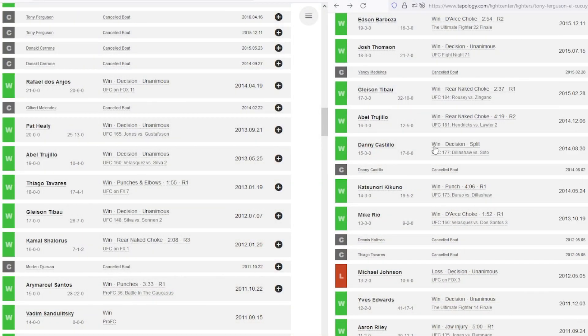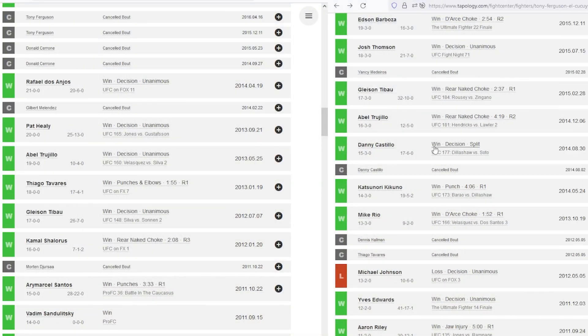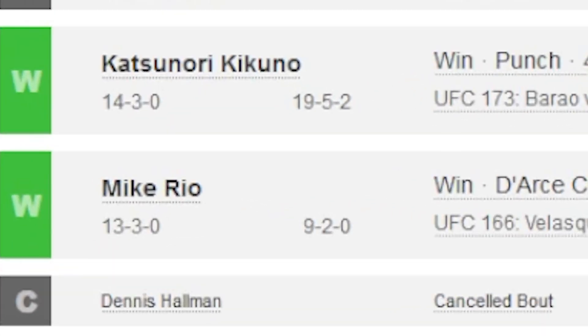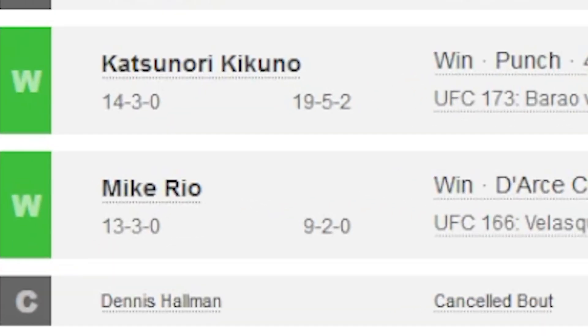So right, if we look at their records when they both started, yes, Tony Ferguson was in The Ultimate Fighter, but I'm talking about after The Ultimate Fighter. Let's look at the first five fights. Mike Rio, at the time, he was one and four in the UFC.